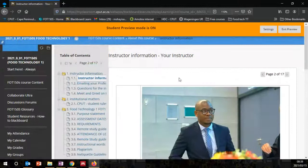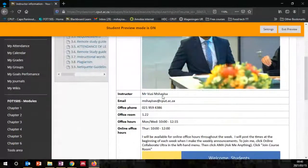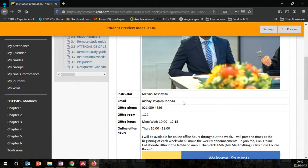The second page is the instructor information. Your instructor is going to be Mr. Mshayisa. The email of the lecturer is given to you here — I don't normally send students my email via WhatsApp because it's already presented here. If you come and ask me my email in September or November, I just ignore it, because my email is always here online.